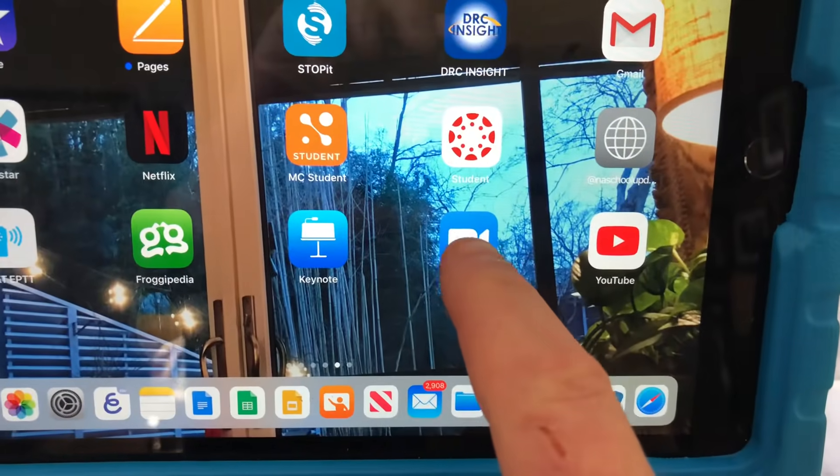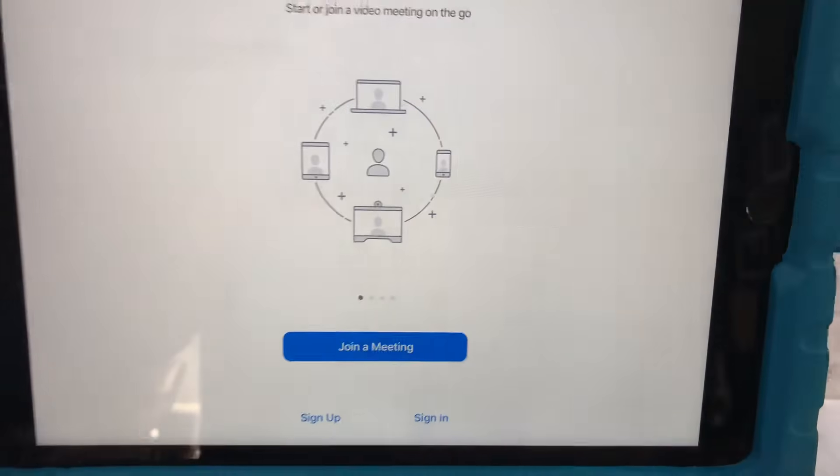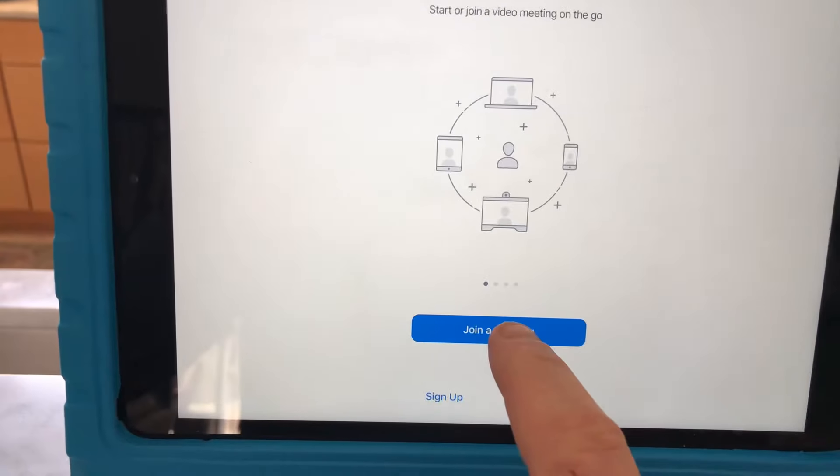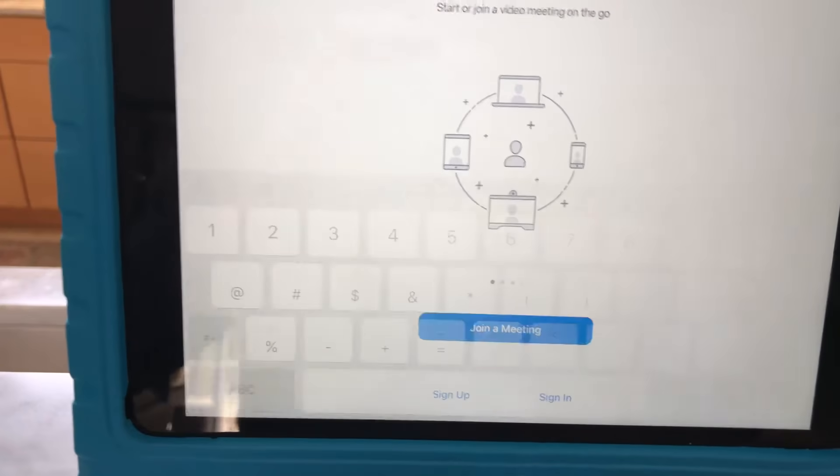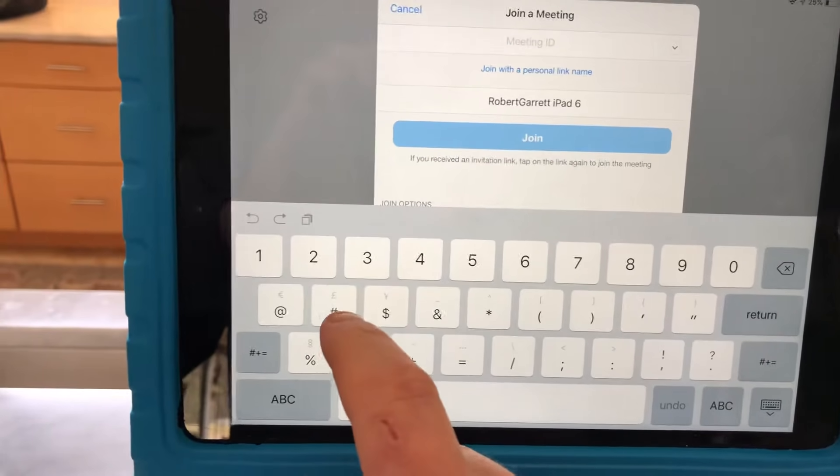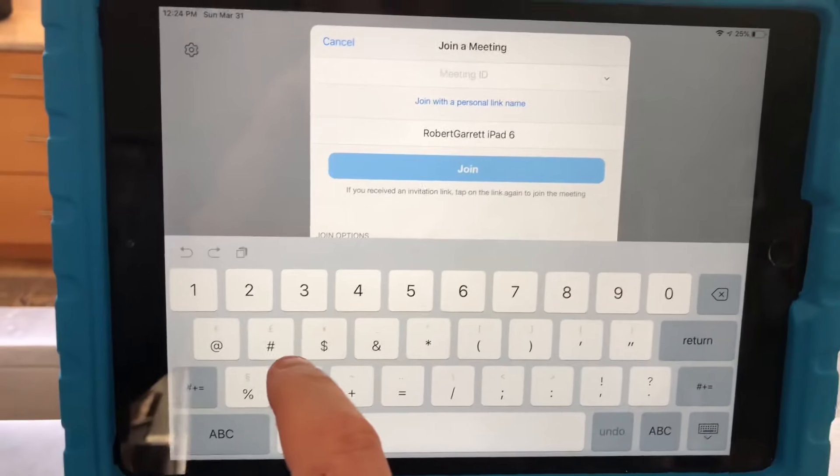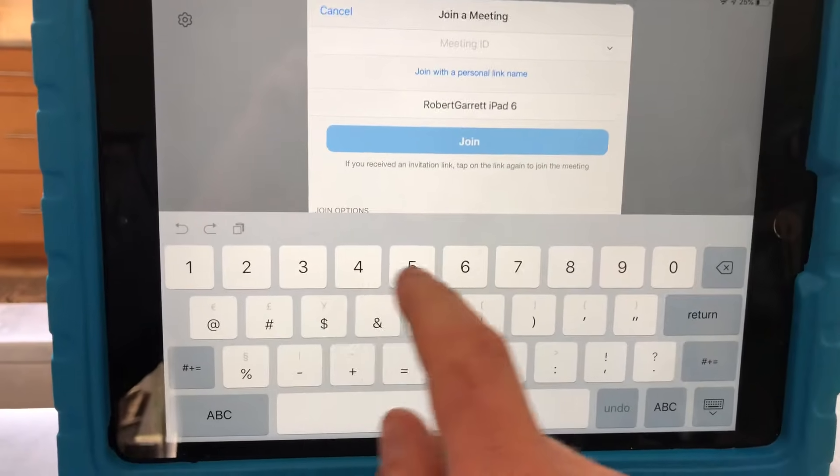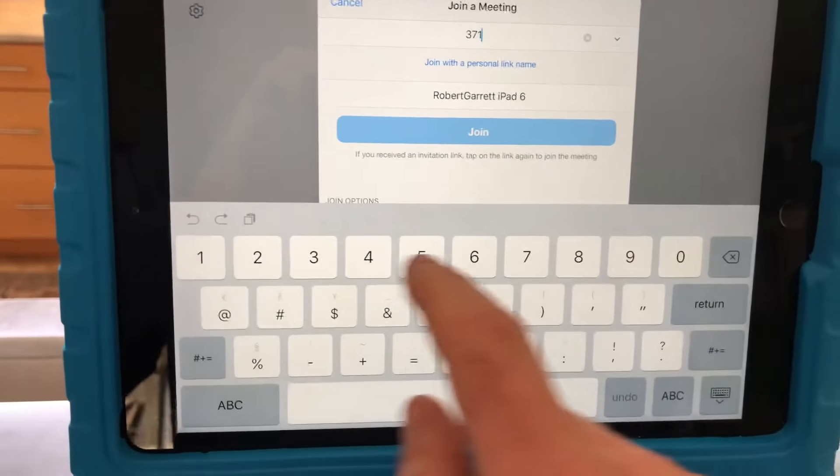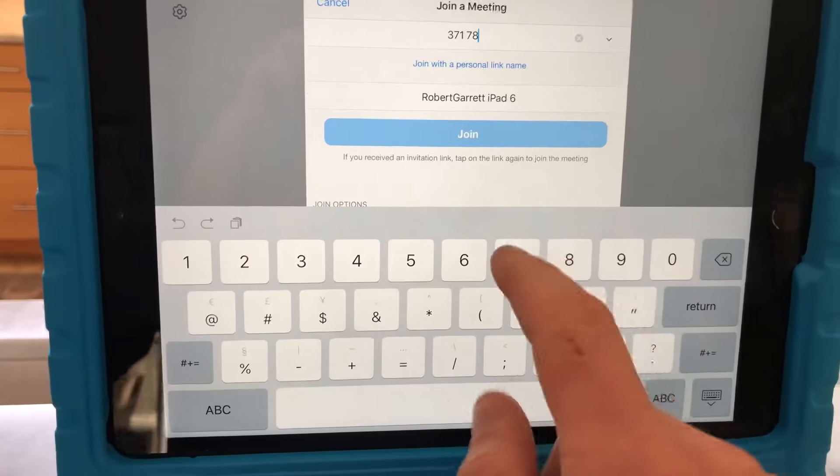The first thing you're going to do is tap on Zoom, then tap on join a meeting, and then put in the code for the meeting. The meeting organizer will tell you the code.